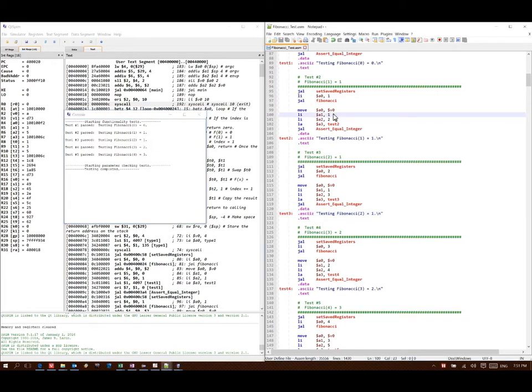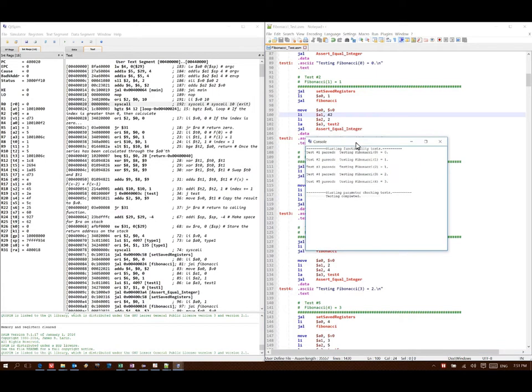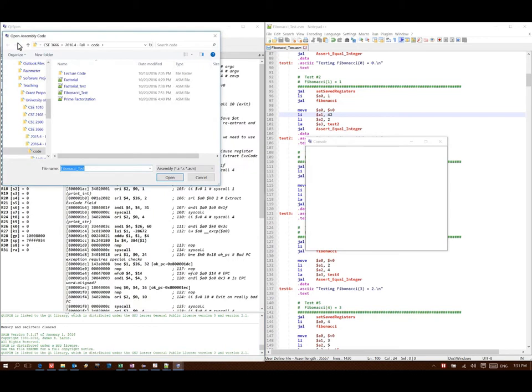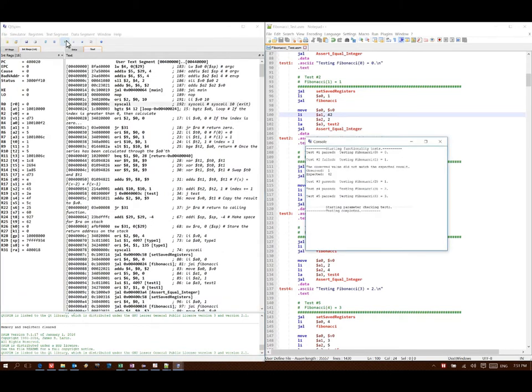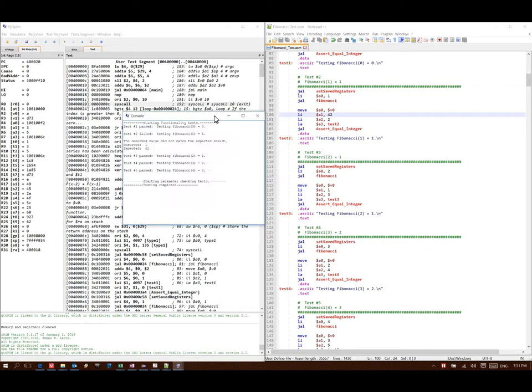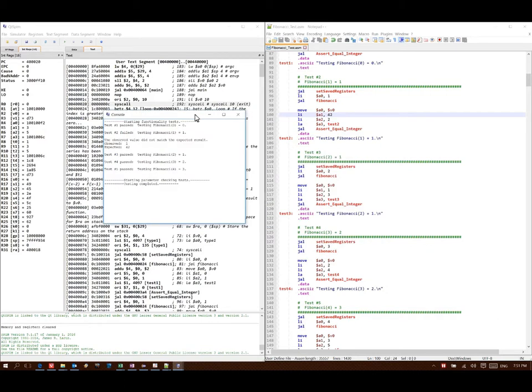If you're not quite convinced that the function is in fact working and it's not just automatically accepting everything, we can put something else in for the expected result for, say, test number two there. Then if we run that, the test suite tells us that no, test number two is incorrect. We expected to get 42, but the function actually returned one.